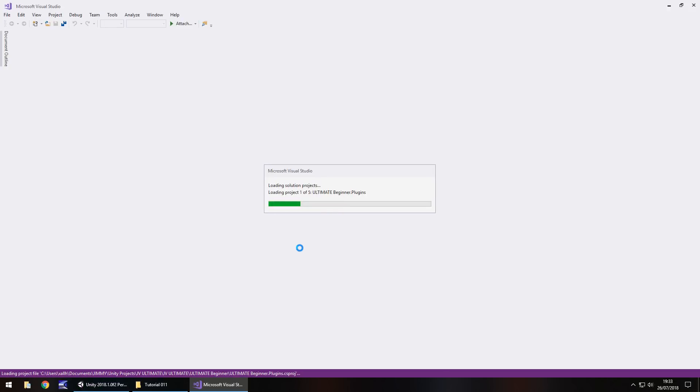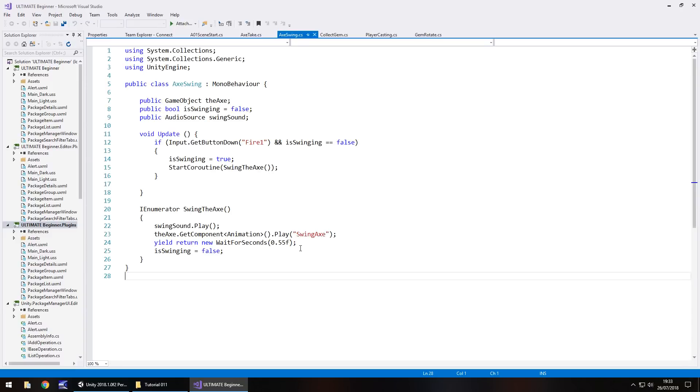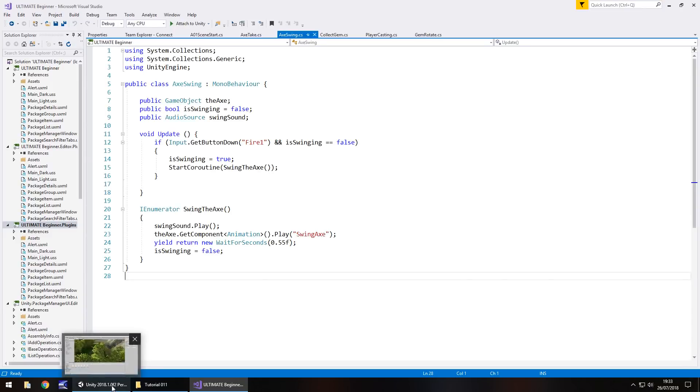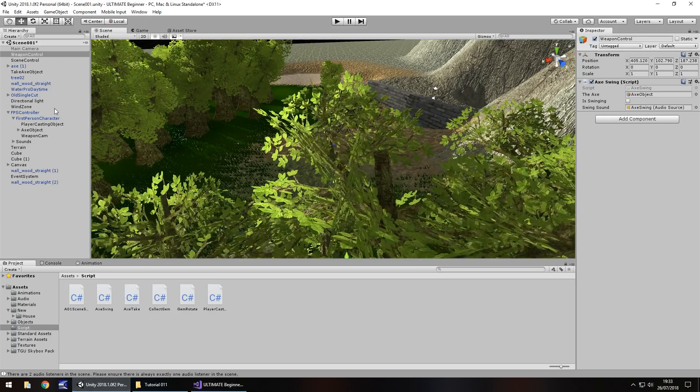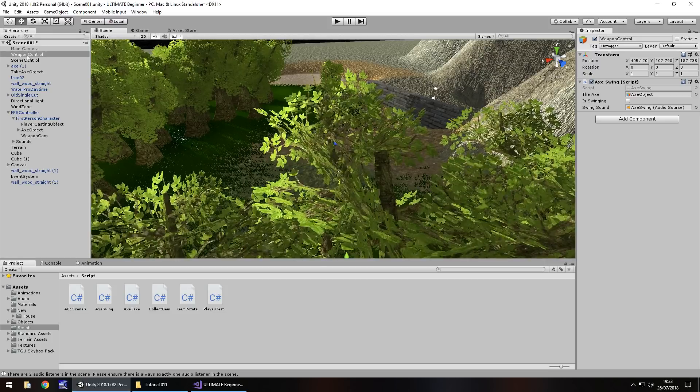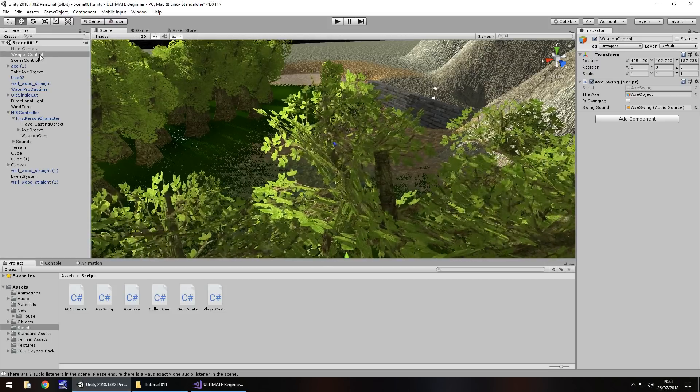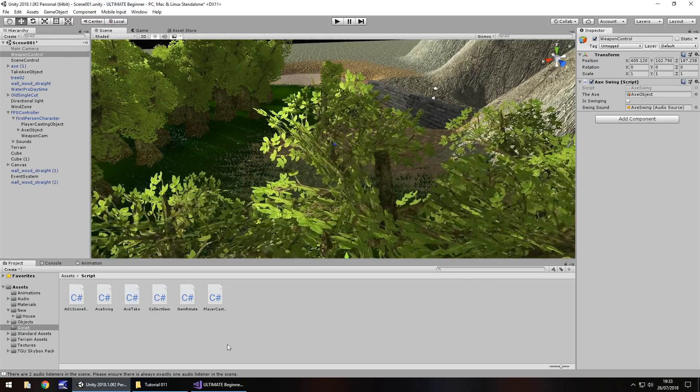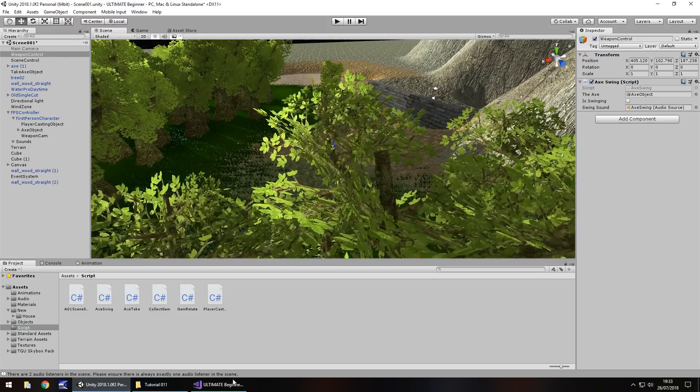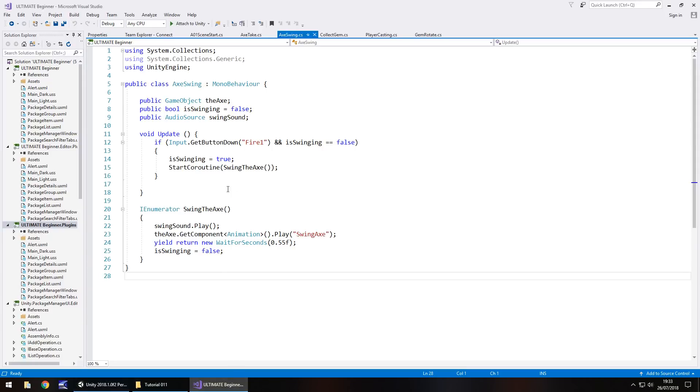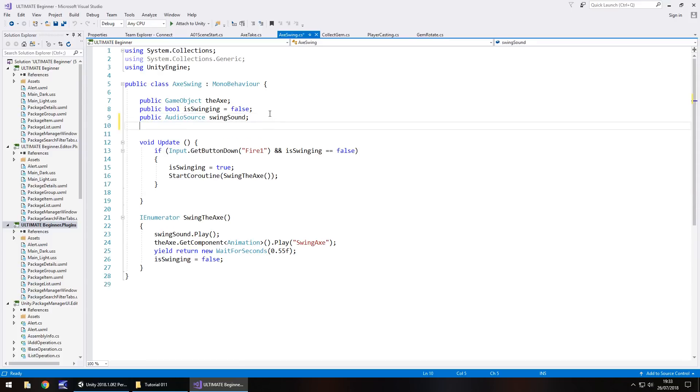We can do that by modifying these two scripts, the weapon script and then the weapon pickup script. The weapon pickup script needs to tell our weapon control that we can have an extra variable to say yes you can now swing the axe, or that script could activate the weapon control.